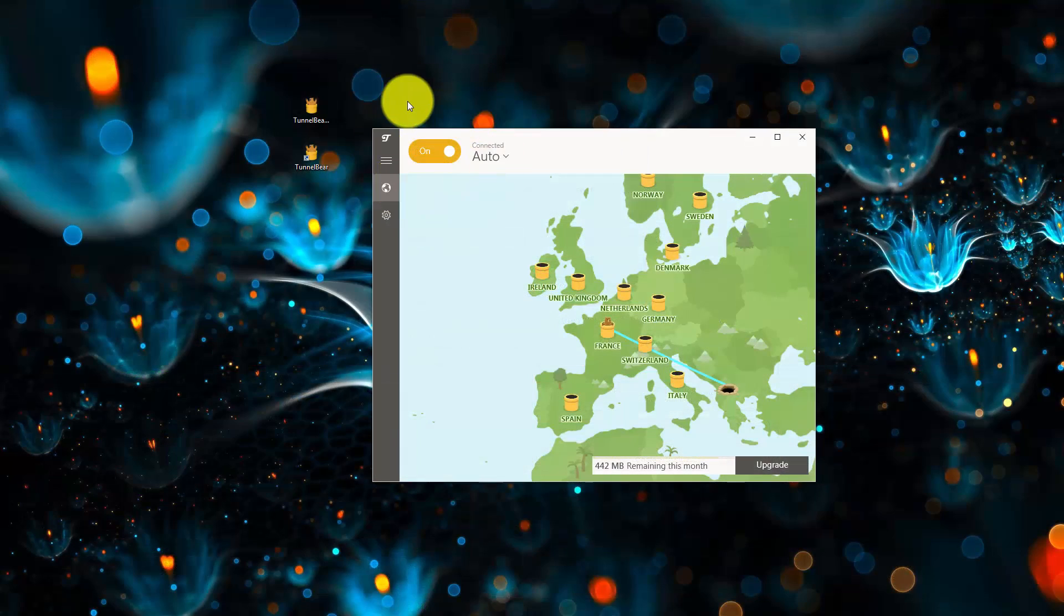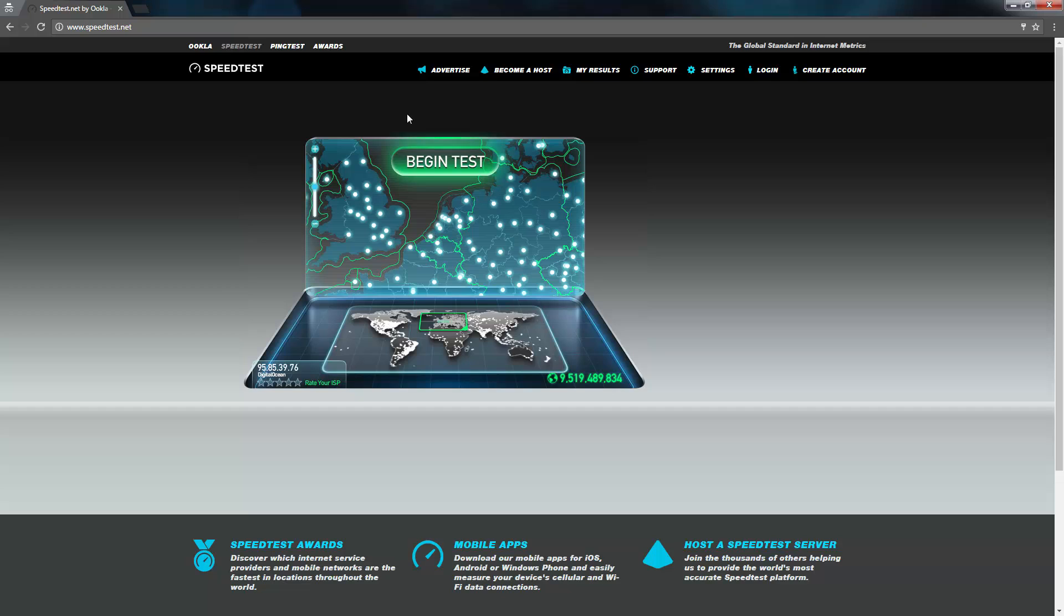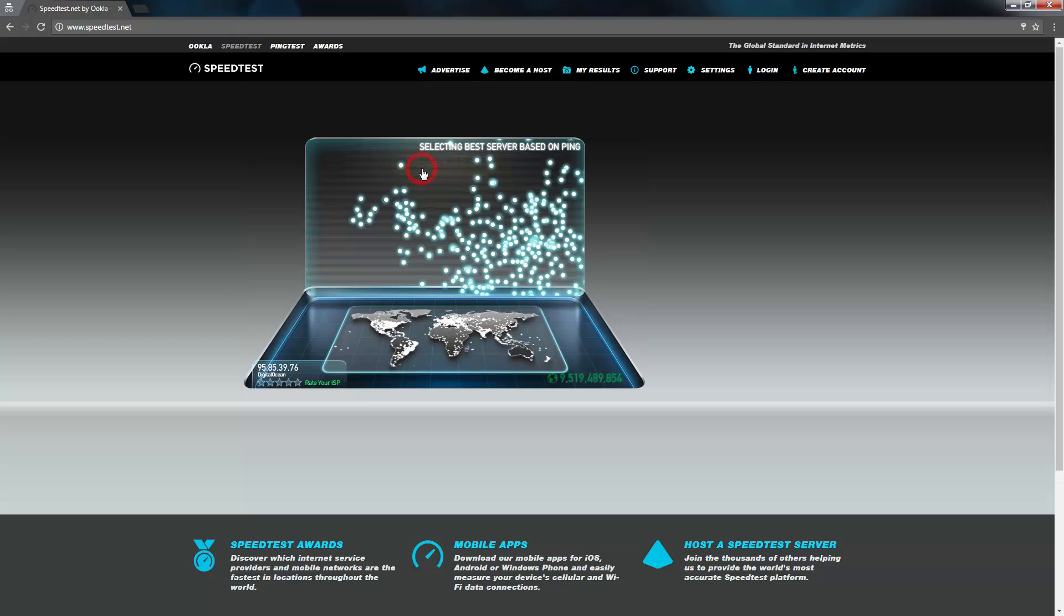Now the TunnelBear is on, let's go through these tests again. Here's the speed test again.